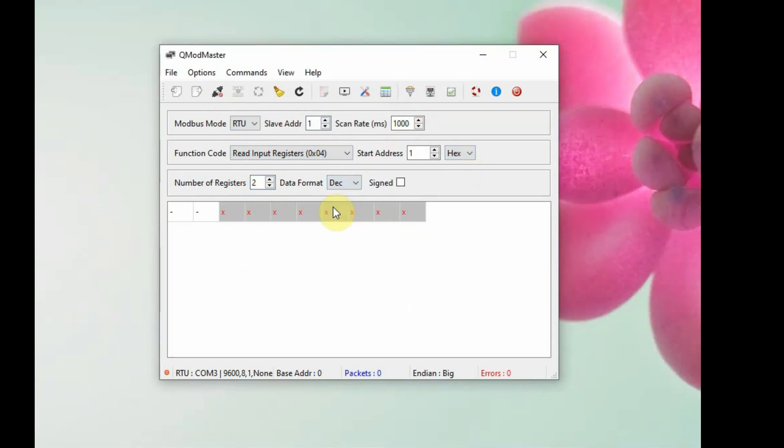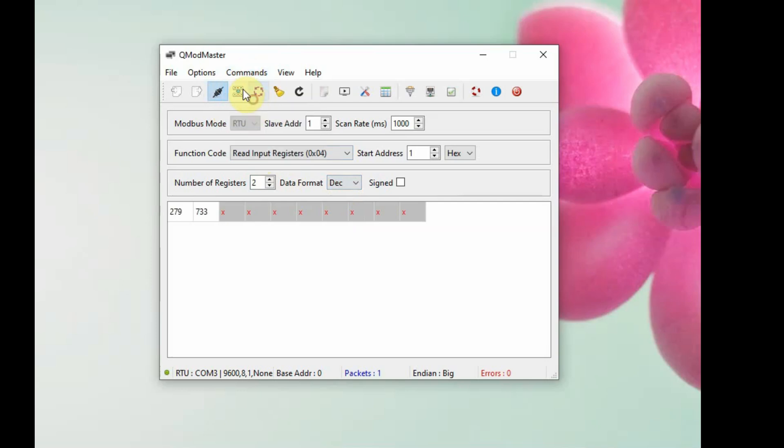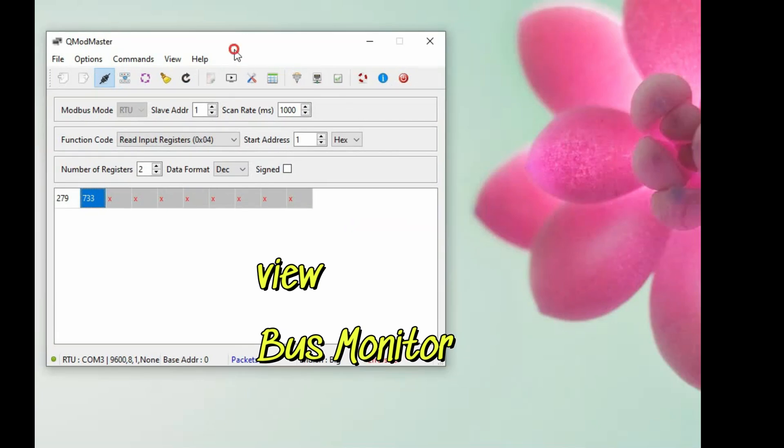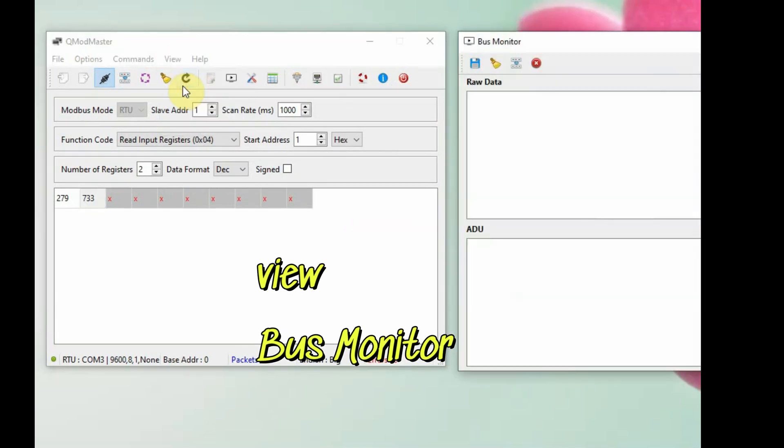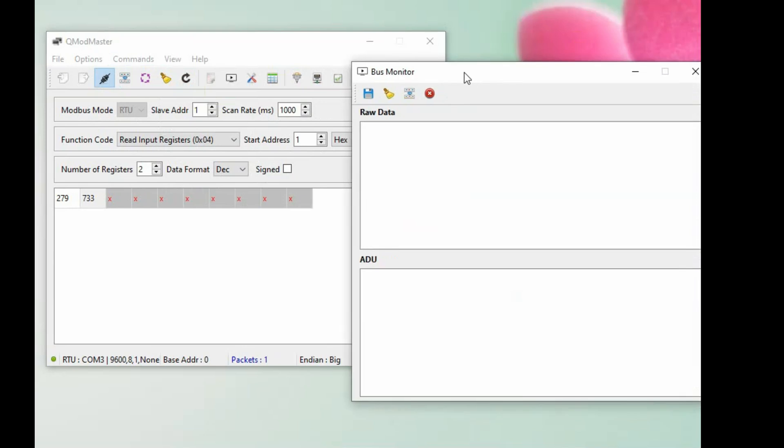You get the value in decimal. The first one is temperature and the second is humidity. We have to divide it by 10 in the Arduino code. If you view the bus monitor, you can see the hex code flow.